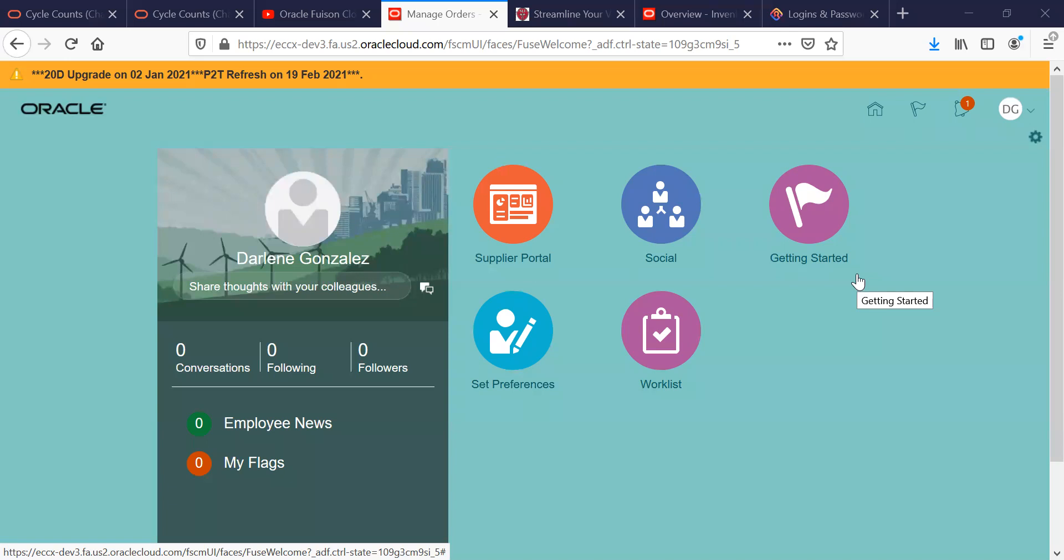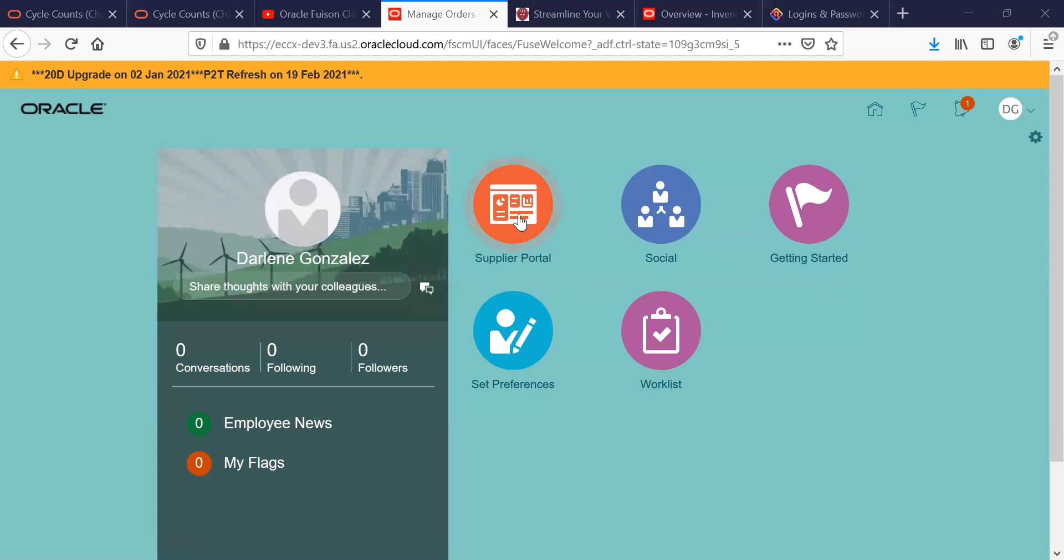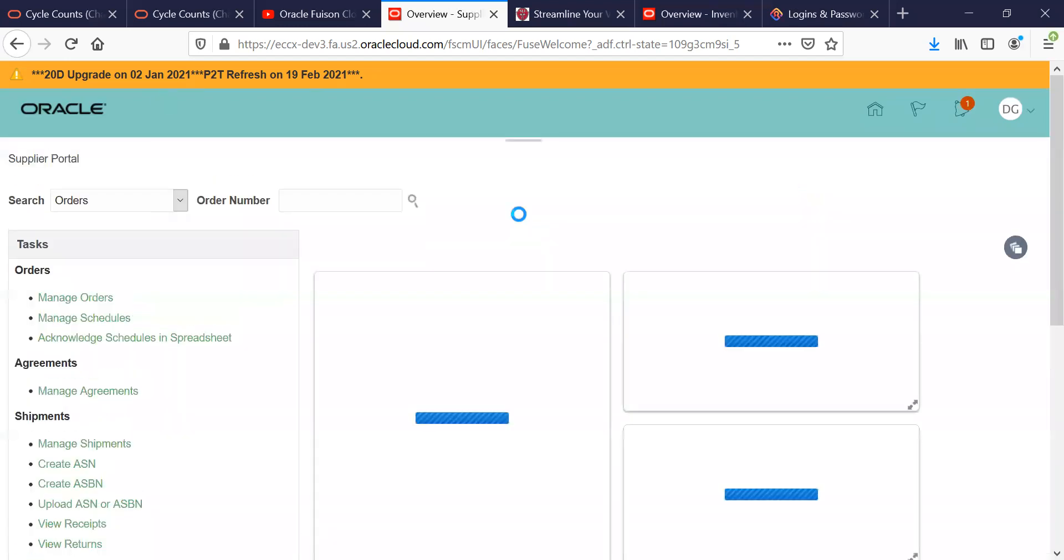When you first log into Supplier Portal, this is the screen that you're going to see. The icon you're looking for is the one that says Supplier Portal and that's the one you're going to click on.